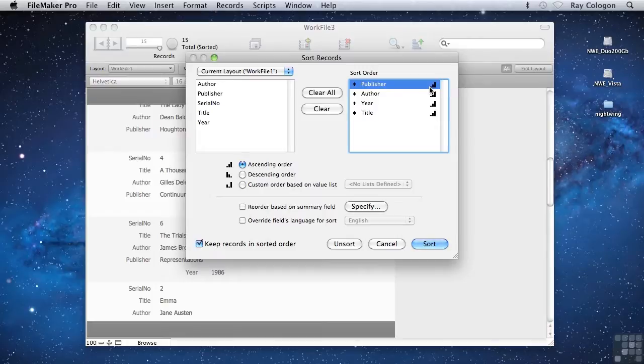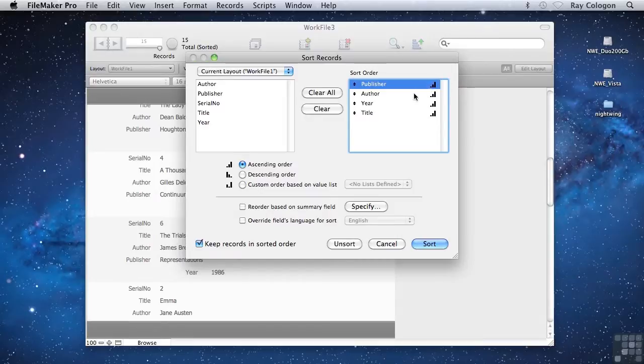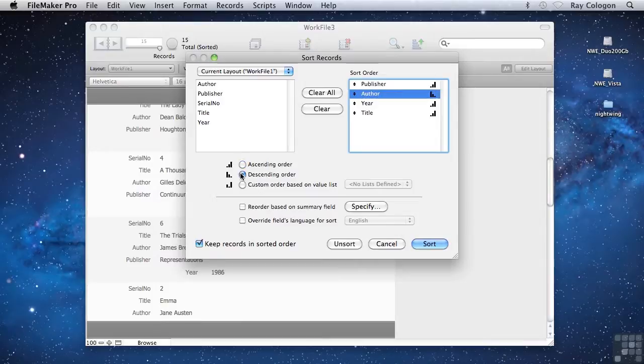but you can select any field in the list and choose a different sort order for that particular tier of the sort hierarchy, using the radio button controls in the lower part of the dialog. For instance,